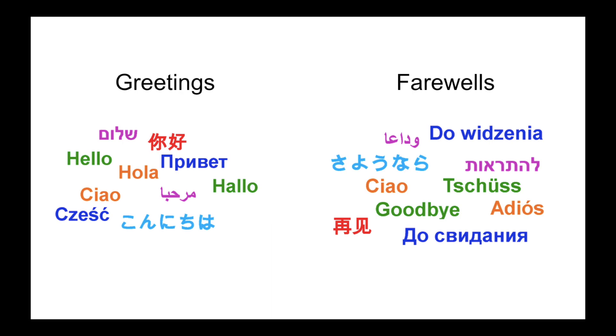This episode is focused on greetings and farewells, specifically in their verbal form. Both greetings and farewells often have gestures attached to them, but that's a whole other can of worms that I will not be getting into.